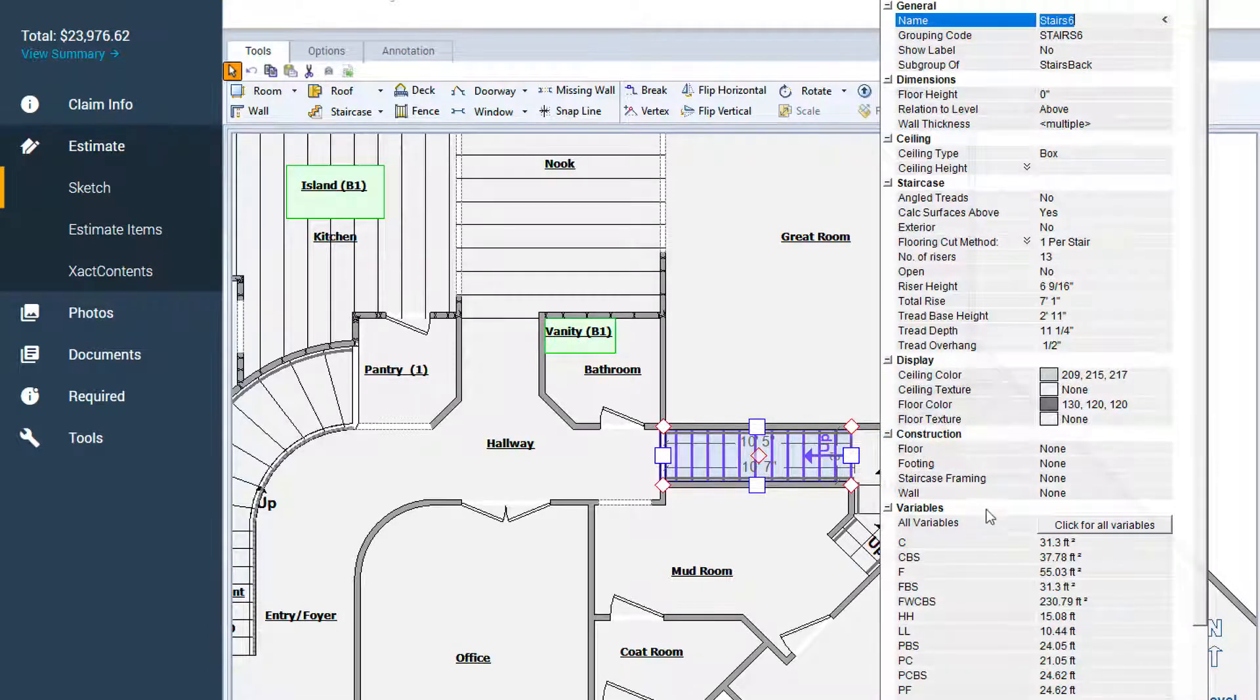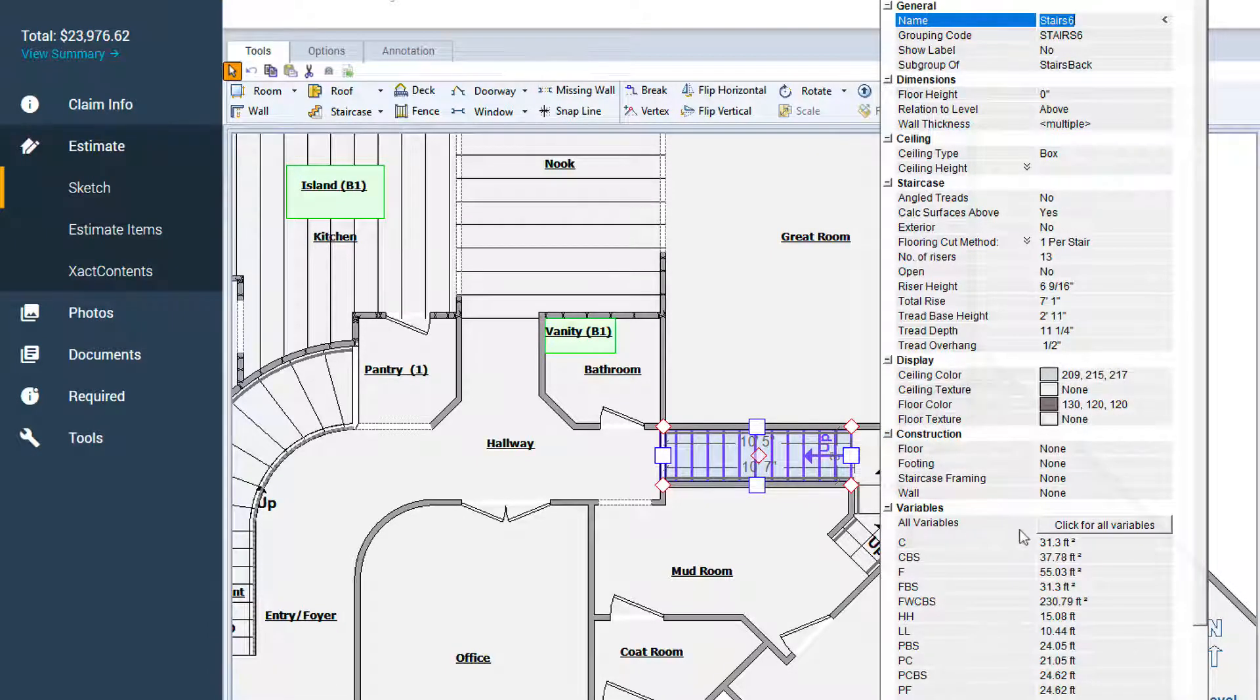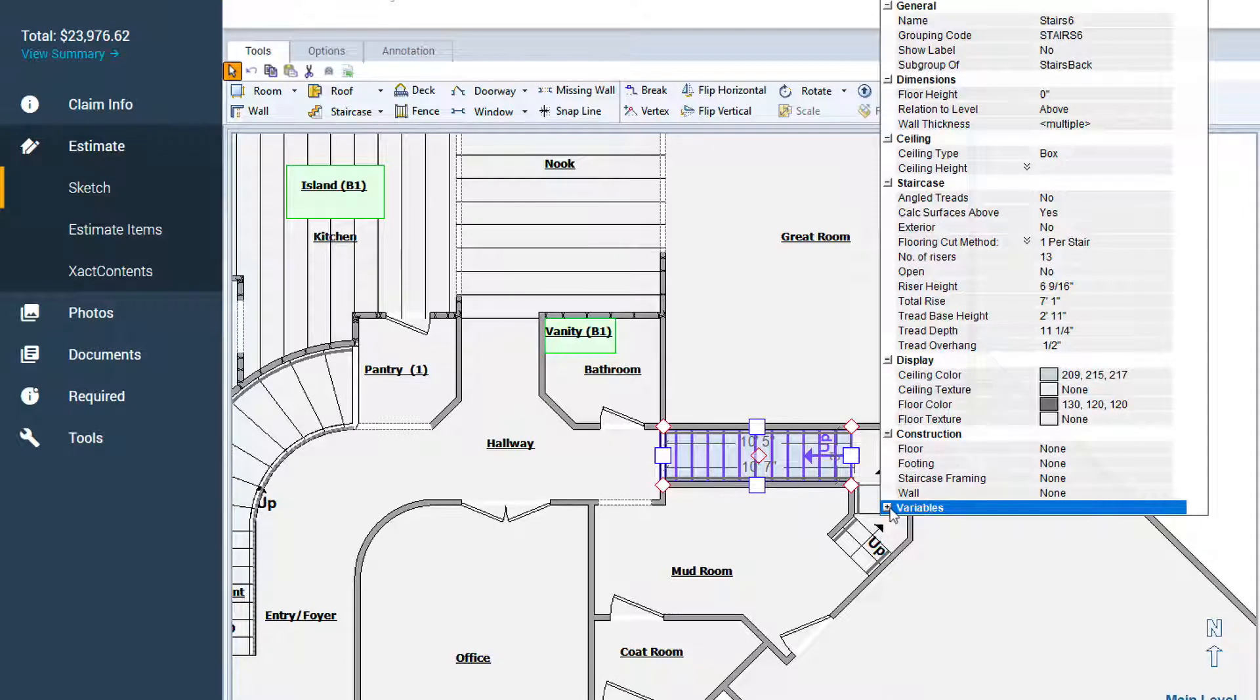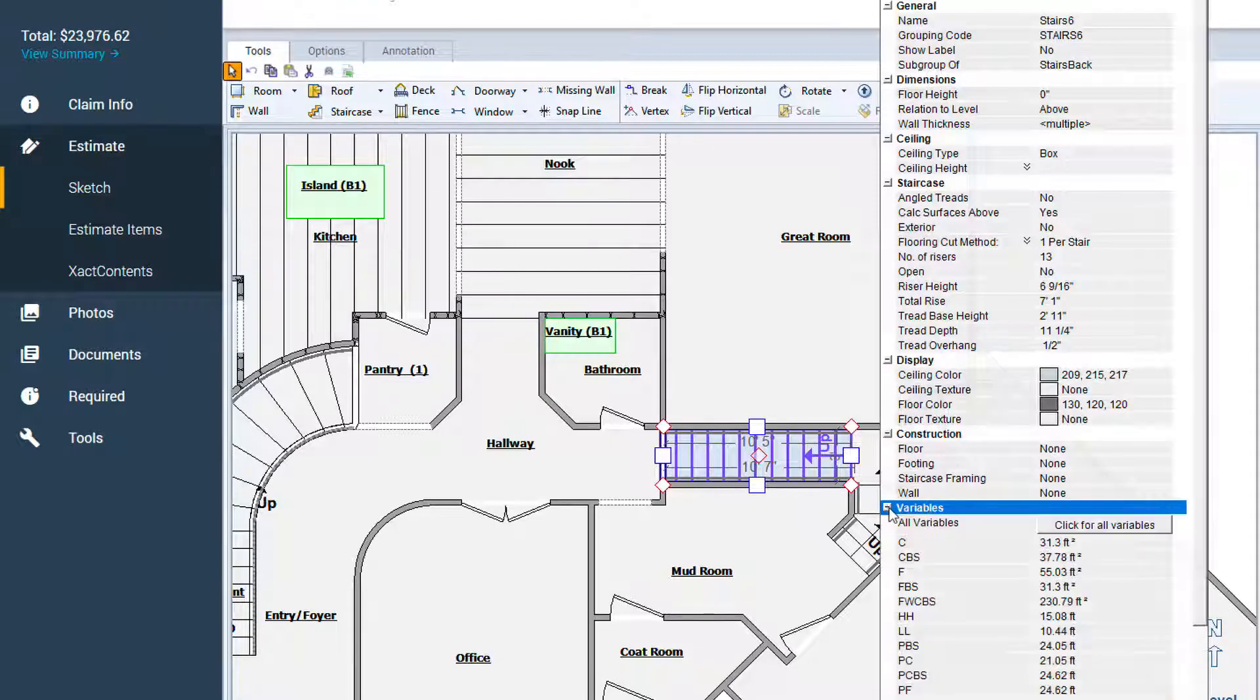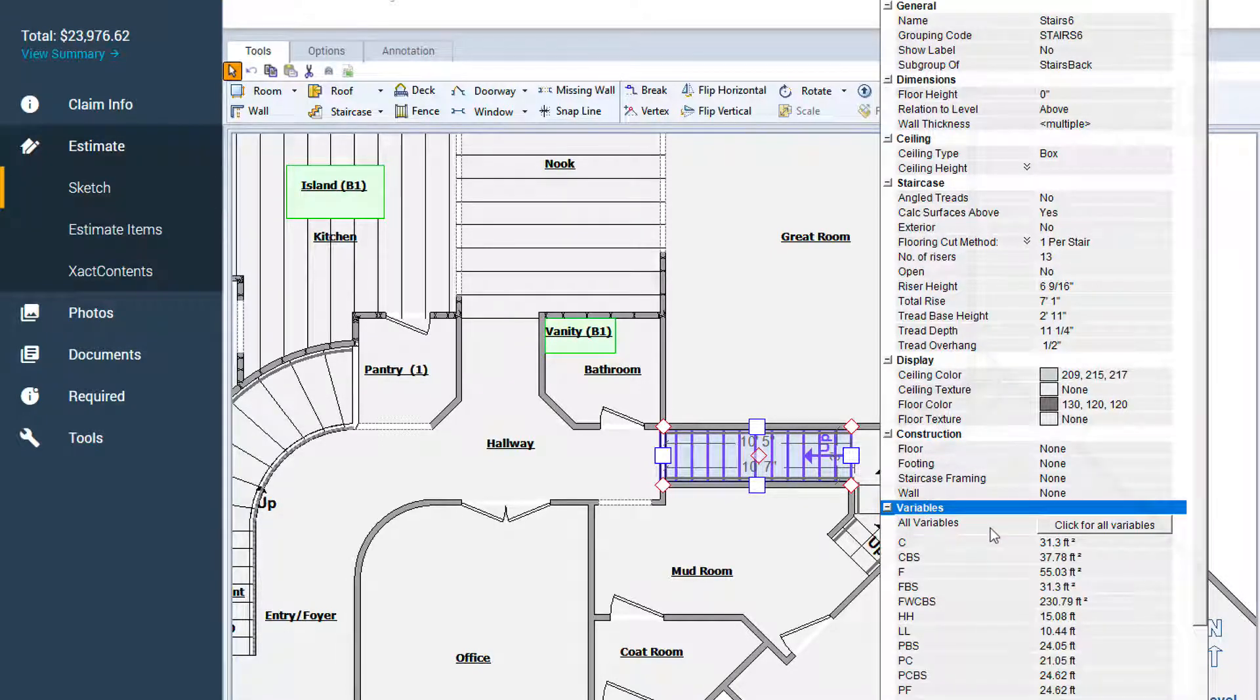A list of variables appears at the bottom of the Properties window. You may need to click the small plus sign to expand the Variables section.